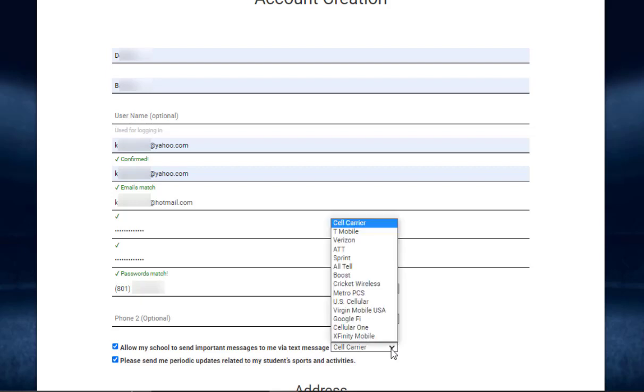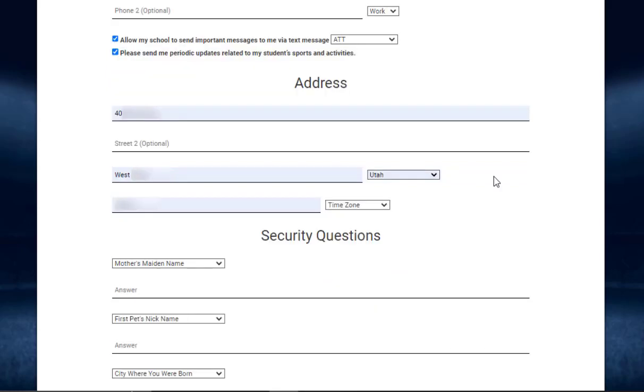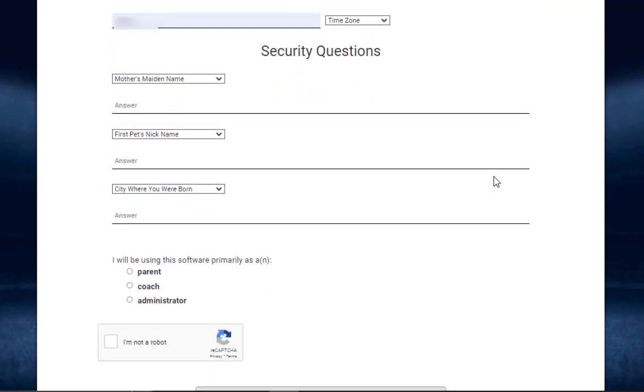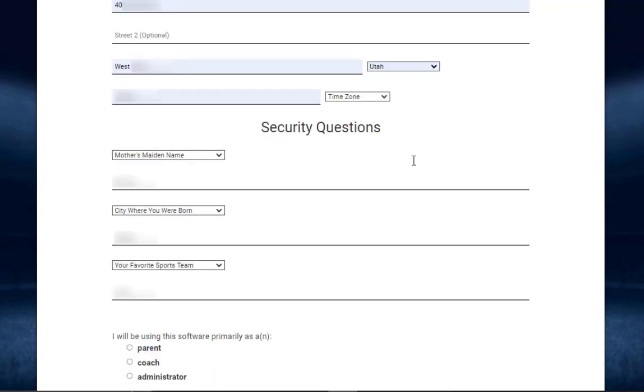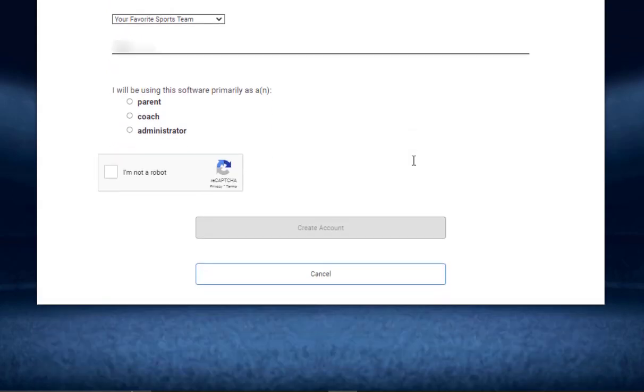the dropdown. Scrolling down, you'll also enter in your address and then you'll need to set some security questions. Then if you scroll down some more, you want to select if you want to use Register My Athlete as a parent,